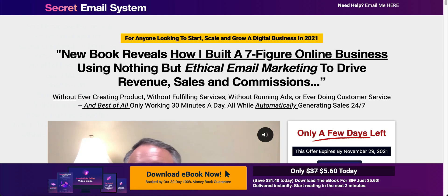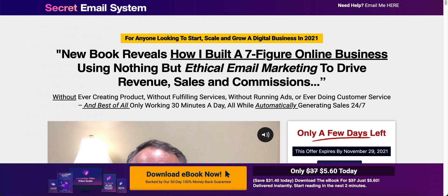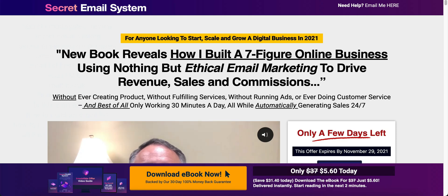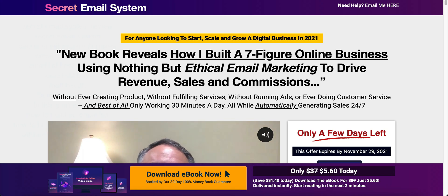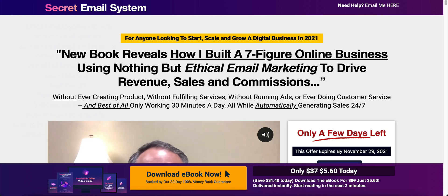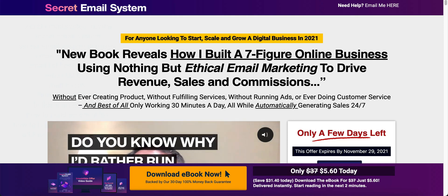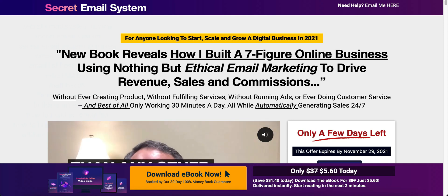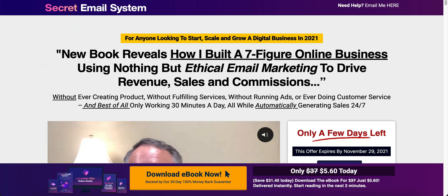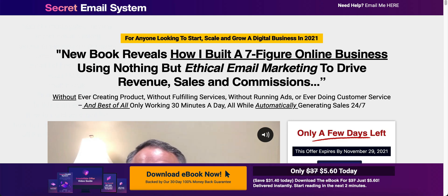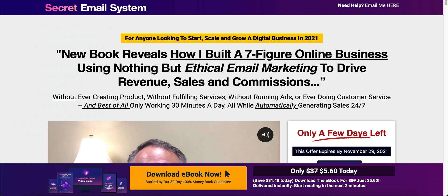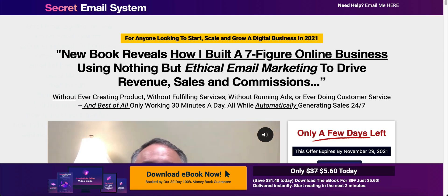Another good thing about this, if you pick this up he is going to give you access to his special Facebook group where he himself is inside and he answers pretty much any question that you may have. So that alone, getting access to such a guru, is worth the $5.60 alone in my opinion.